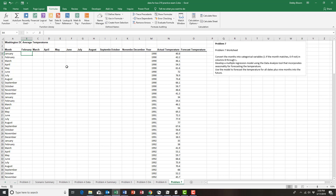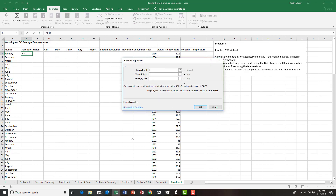To start by converting the months into categorical variables, we're going to use an IF statement in cell B4. We're going to ask if the element in column A matches the element in row three — if it does match, insert a one; if it doesn't match, insert a zero. To do that I'm going to click the Formulas tab, then Logical, and then IF.